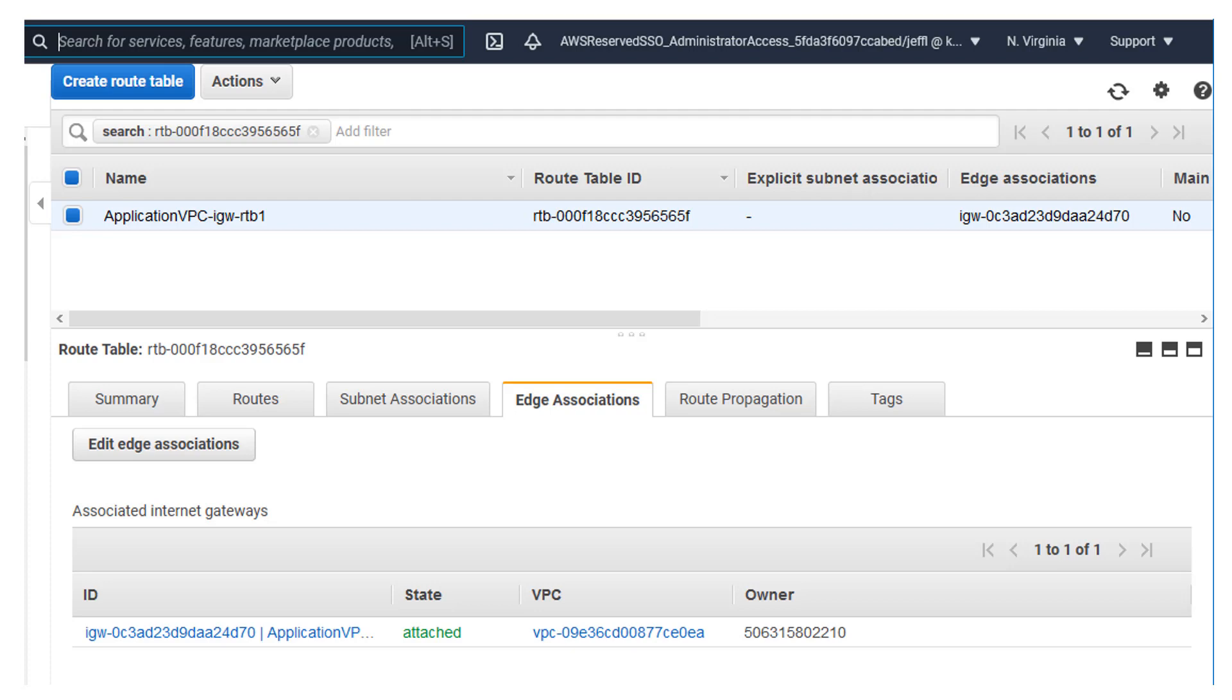All right. So how does this look in the console? Well, this special VPC ingress routing table is bound to an IGW using what AWS calls an edge association. So you can see here in the console on the edge associations tab, I've associated an IGW as an edge association.